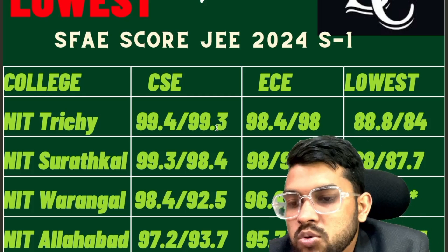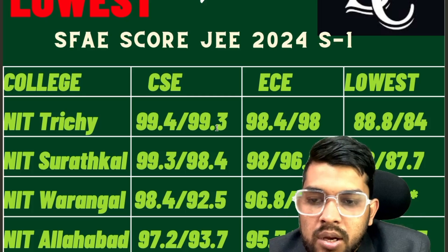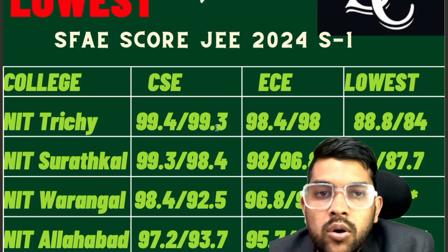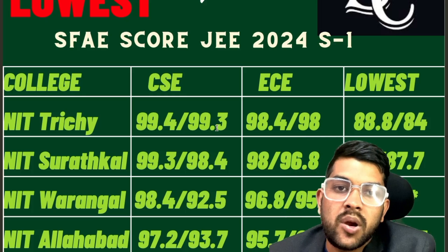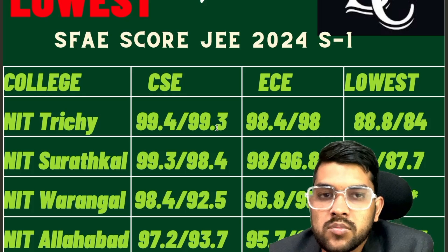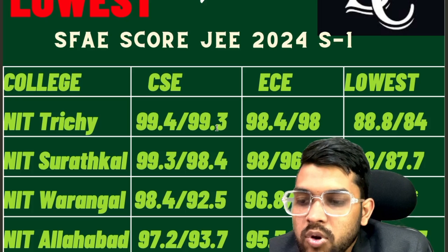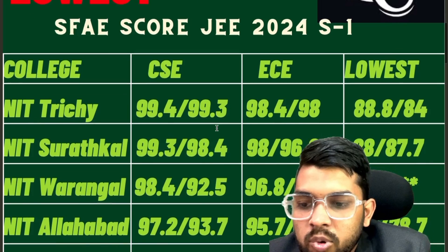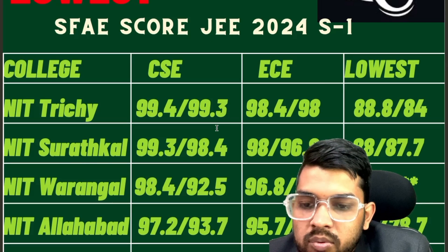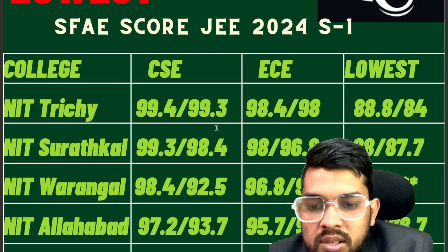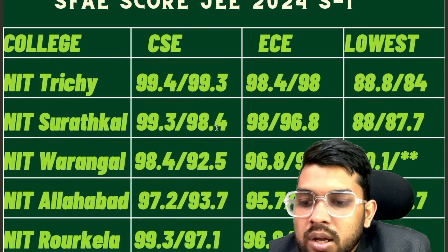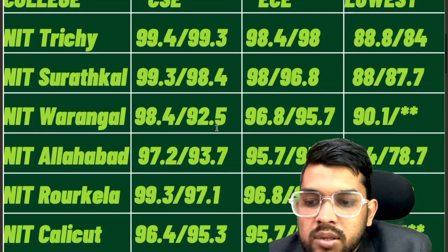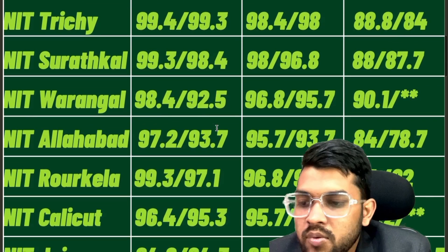For NIT Surathkal: 99.3, 98, 98 — that is for CSE, EC, and lower (the lowest possible, least demandable branch, just to enter the college). For NIT Warangal: 98.4, 96.8, 90.1. These are the data for other-state male students; after the slash it is for female students. For NIT Allahabad: 97.2, 95.7, 84. For NIT Rourkela: 99.3, 96.8, 84.